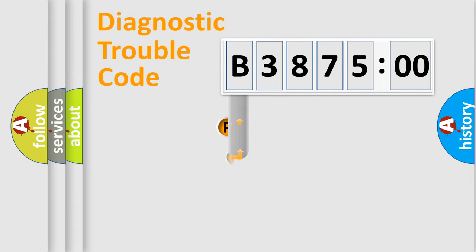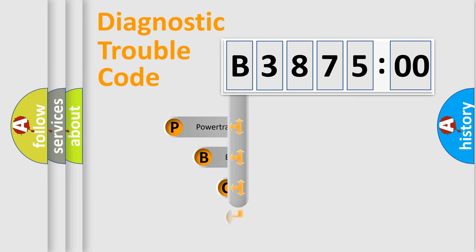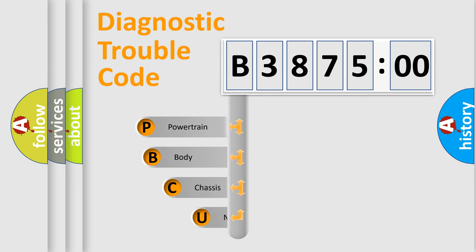First, let's look at the history of diagnostic fault code composition according to the OBD2 protocol, which is unified for all automakers since 2000.